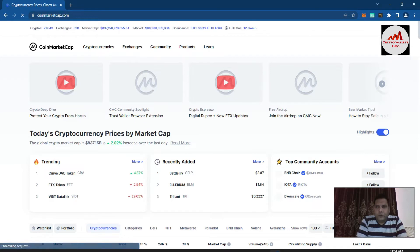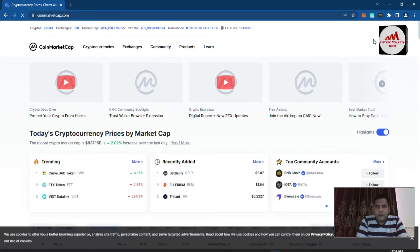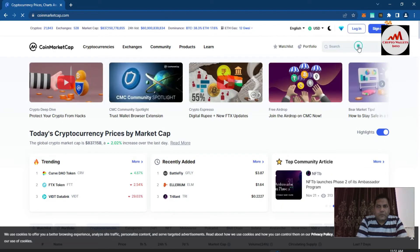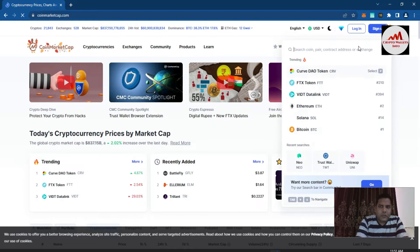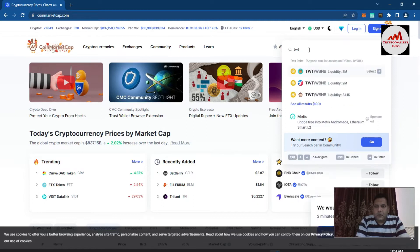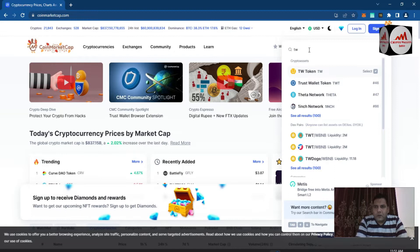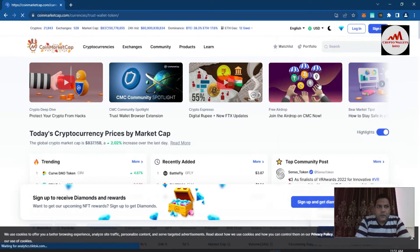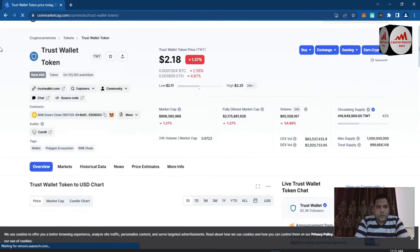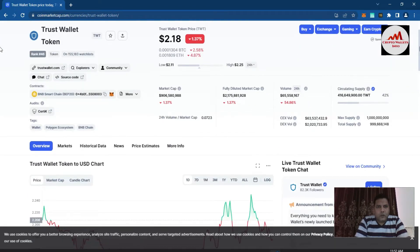You know the Trust Wallet token name is TWT. If you are going to check the rank of TWT in CoinMarketCap — at this time the rank is number 46. You can see here the current price is $2.18. Two days ago this token was almost one dollar plus, but today's price is $2.17.